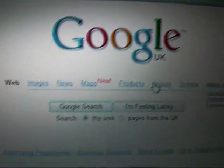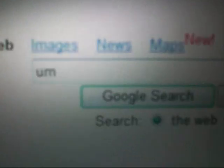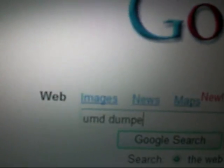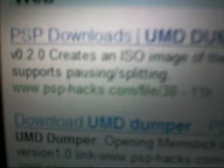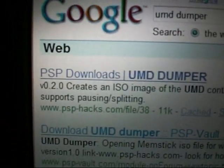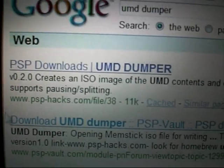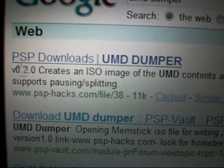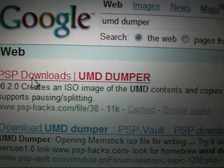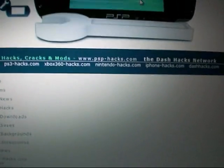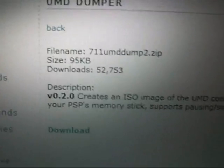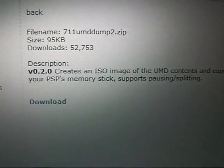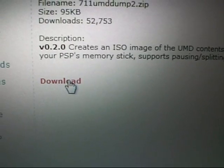Okay, the first thing you need to do is go into Google and type in UMD Dumper and that should be the first thing that comes up. PSP Downloads UMD Dumper, PSP Hex, and then you just want to click on that and this website should come up. There we go, that's the details about it and you just want to download.